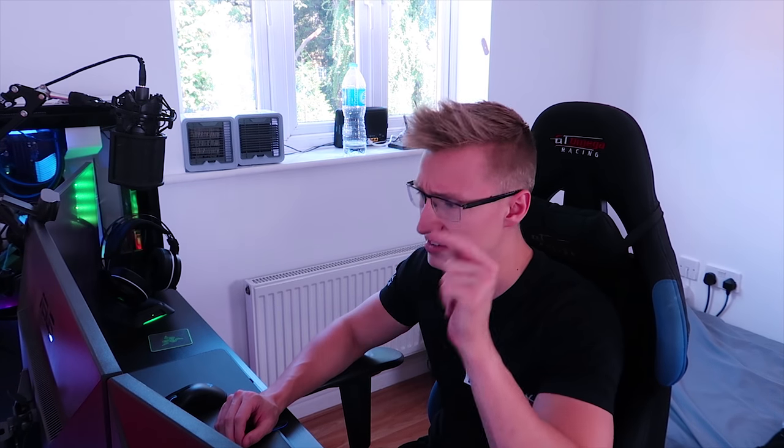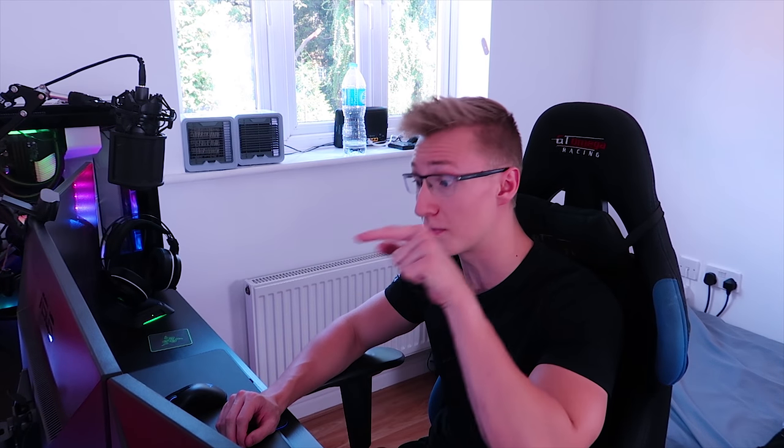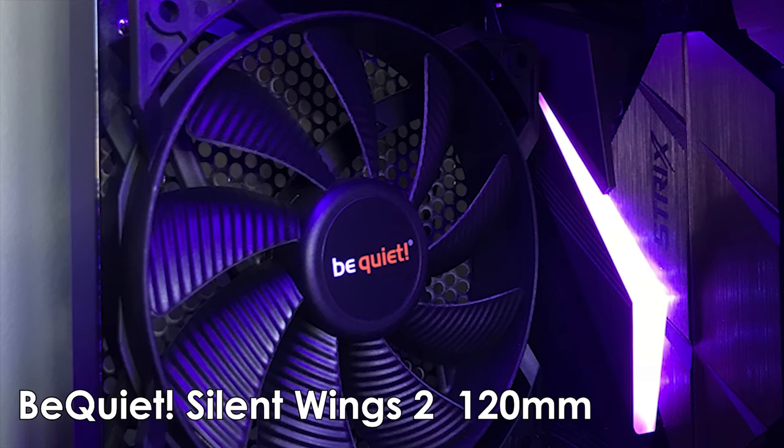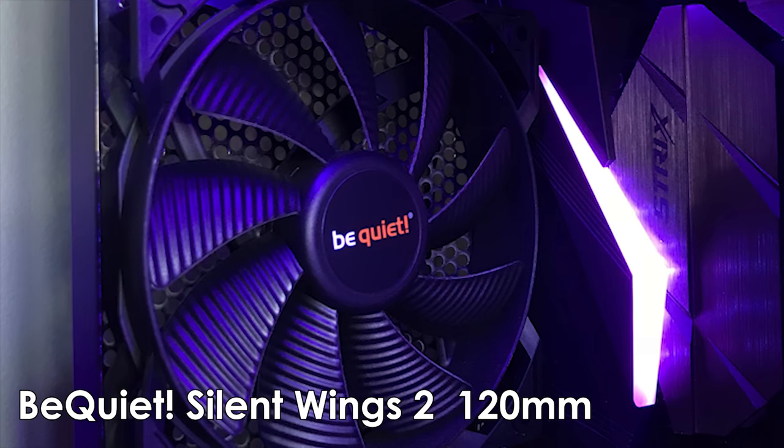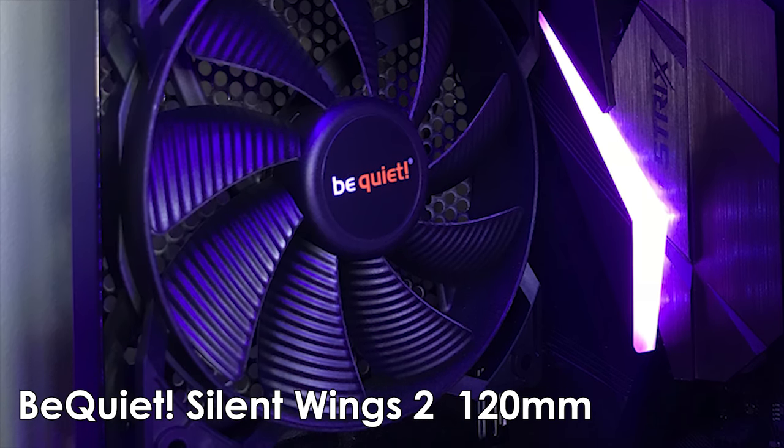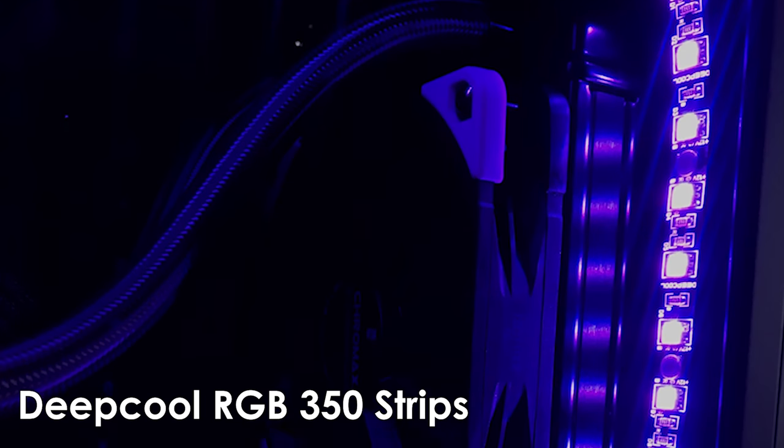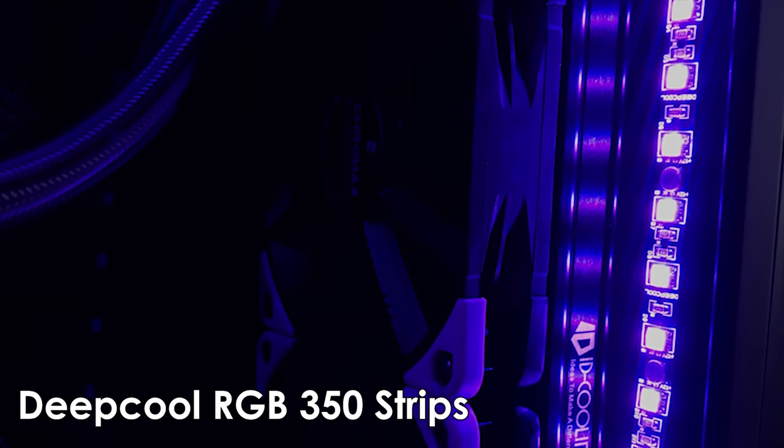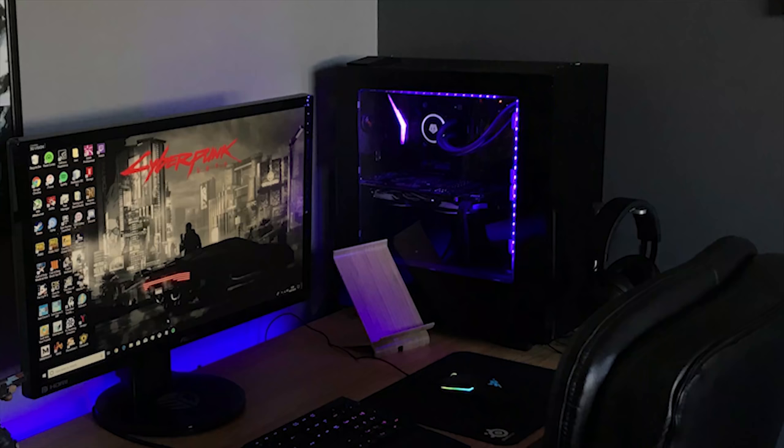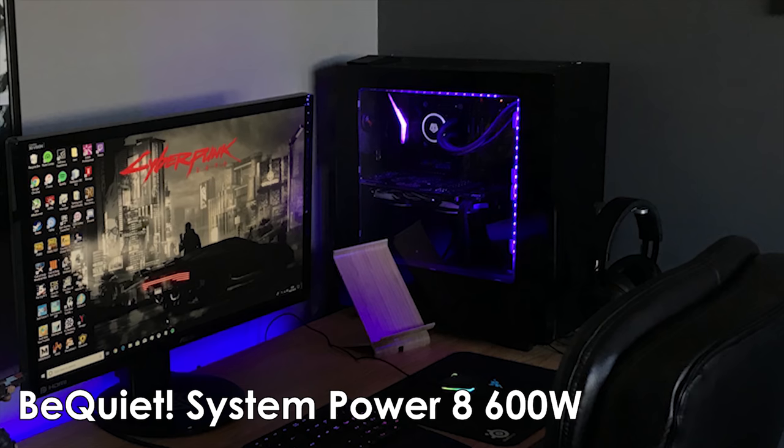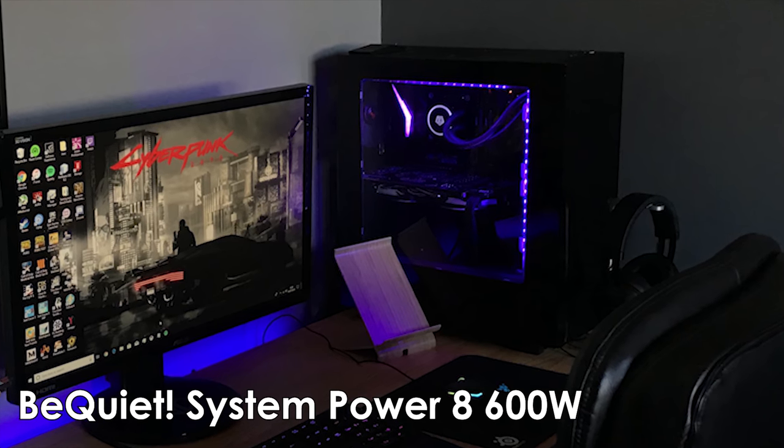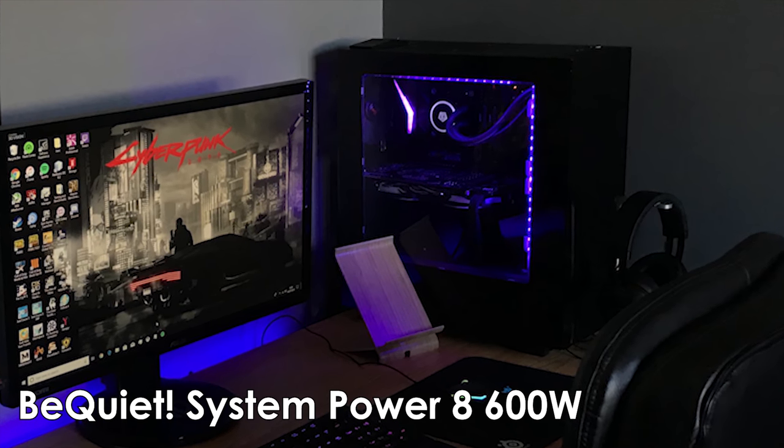You've swapped out the stock NZXT fans that came with the case and replaced them with 120mm Be Quiet Silent Wings 2 fans. You've even thrown in some RGB LED strips in there as well from DeepCool, and all of the components inside of your PC are being powered by a Be Quiet System Power 8 600-watt power supply.